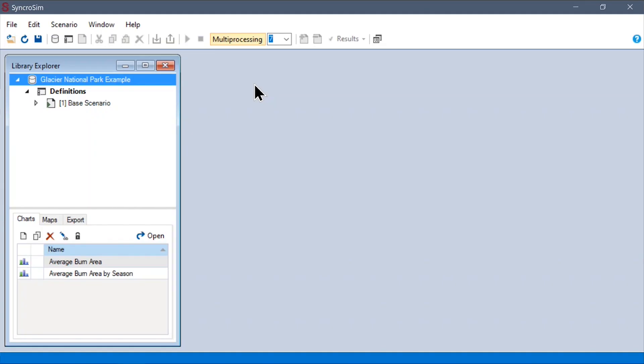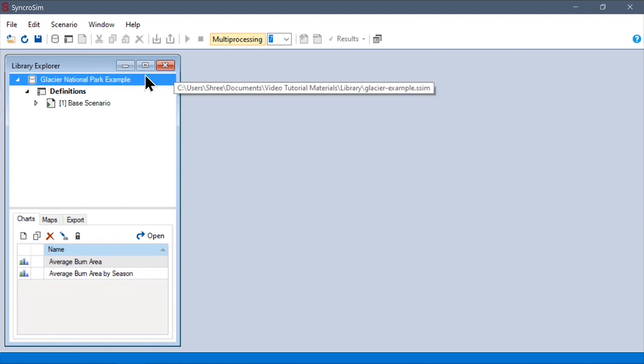We are now ready to look at the model in SyncroSim. As with all models in SyncroSim, BurnP3+ models are organized into three hierarchical levels. At the top, we have the library, which corresponds to a .ssim file on disk.